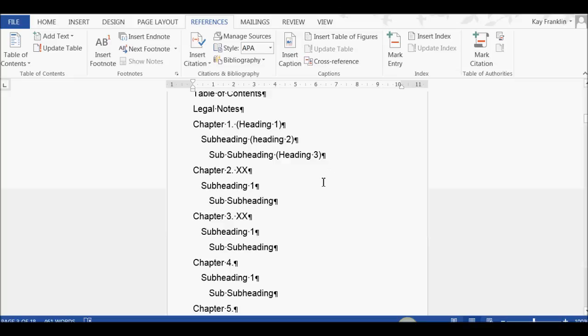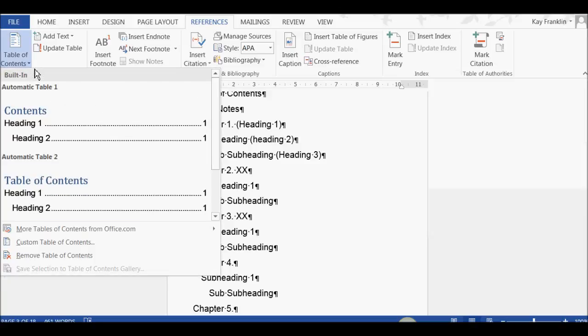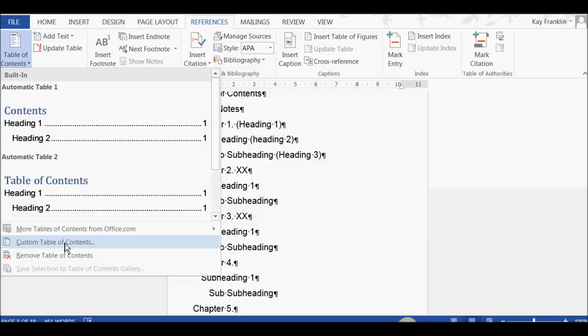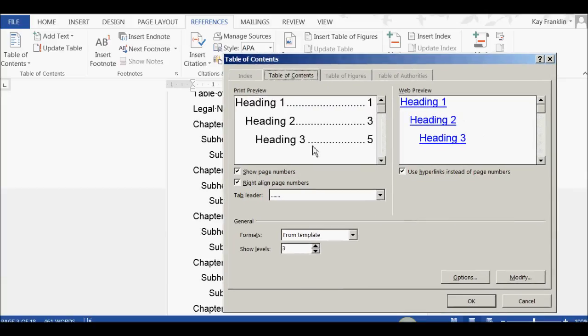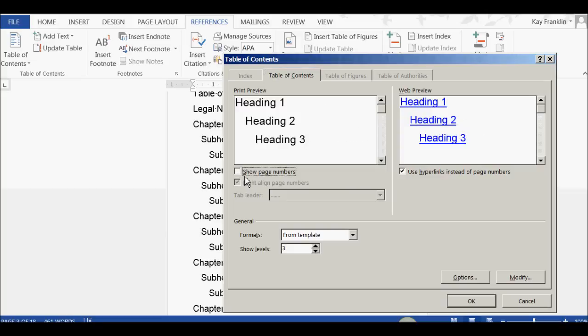...we need to edit the table of contents. So, make sure you're on References here. We go to Table of Contents, we click, and we Custom, and you can see it's gone back to this default window, and it's now showing the page numbers again. It's a little bit annoying, that, so let's get rid of the page numbers. We don't want them showing.